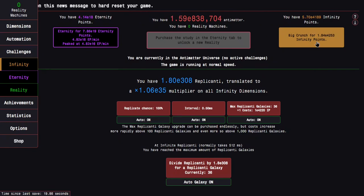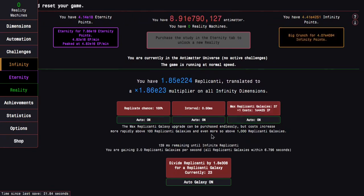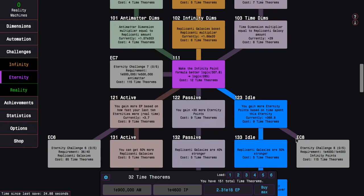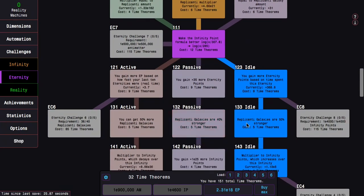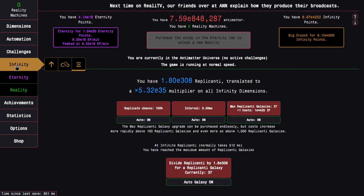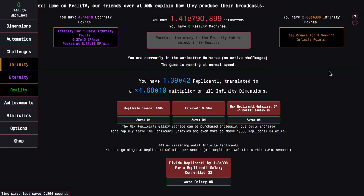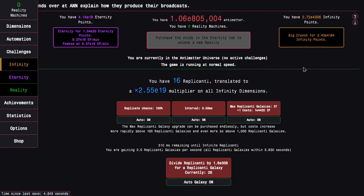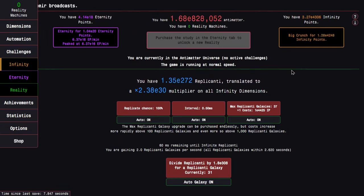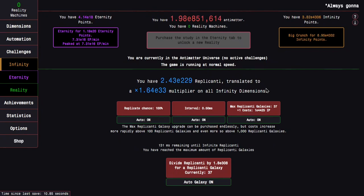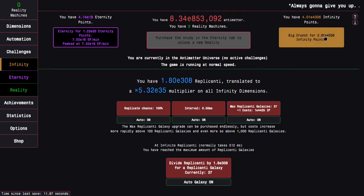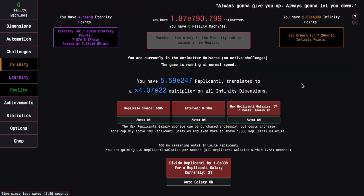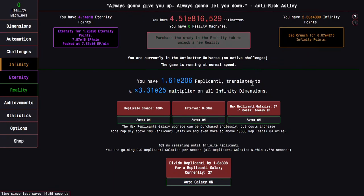The one good thing though is that since the nerf from time study 133 has been removed, that means that it's actually quicker than going active. Which means that ironically, maybe when things are going a little faster, going the idle path will actually be better if I want to do things quickly.